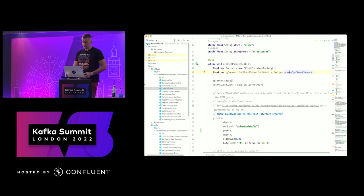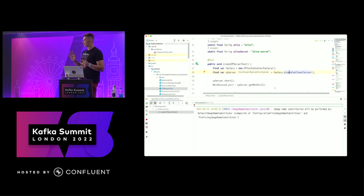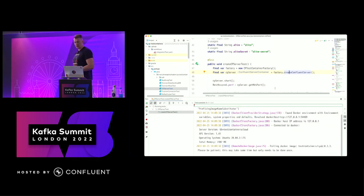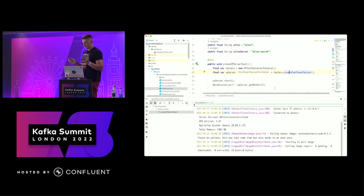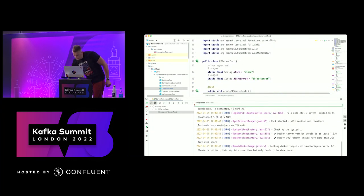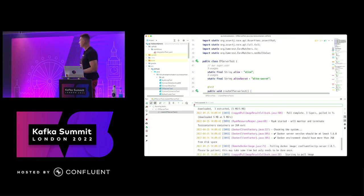I'm going to start with a small test - it's going to be using the Confluent server. One of the things I mentioned at the very beginning is port randomization and how this will help us with this type of approach. When I run this test, this is going to be running on this computer relatively fast, but it still needs to bring some images. Please be patient.